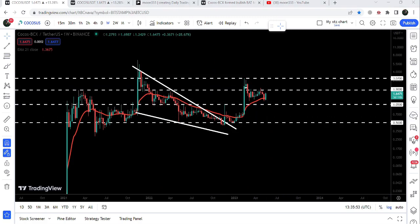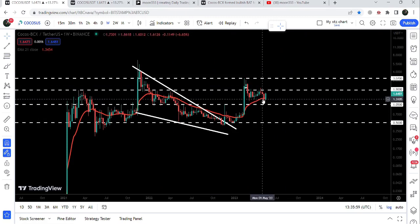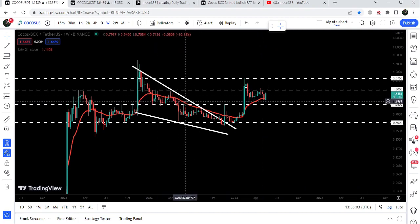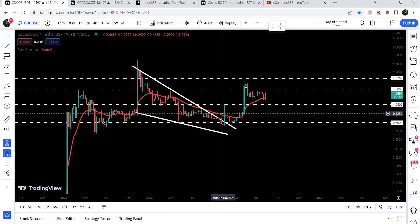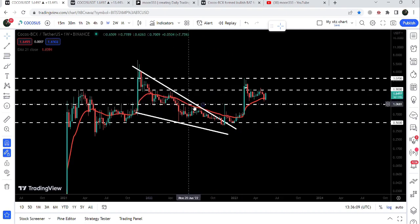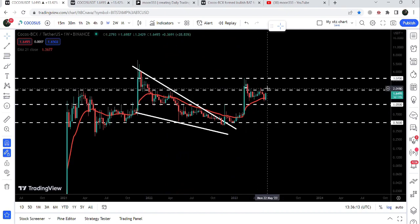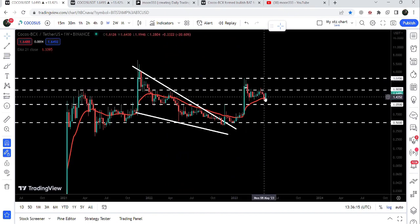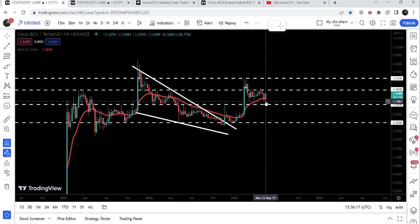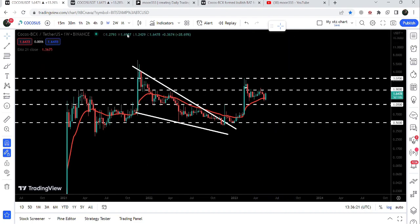You can see that the price line is testing this long-term support of the EMA 21. This red line is the Exponential Moving Average 21, which was previously working as a very long-term resistance — we were getting rejected again and again. After breaking it out, it flipped into a nice support. Now it is possible that after testing this EMA 21 on this weekly time frame chart, the price may start the next reversal from here.